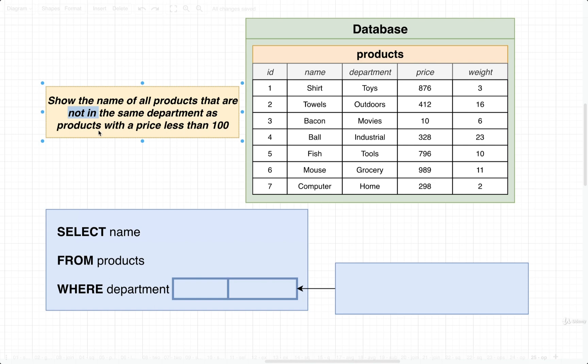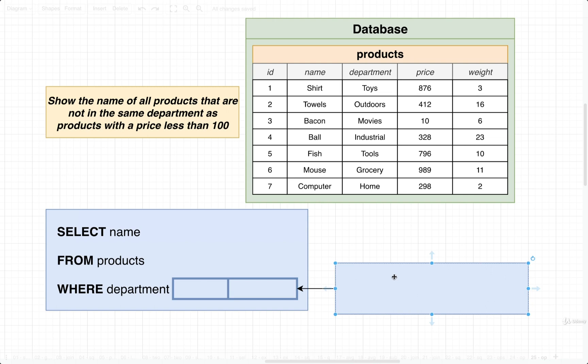It says NOT IN. So we want to take a look at the department of all of our different products and make sure that the department that we're currently iterating over is not present in a list of departments that we're going to achieve through our subquery. So in this case, we're going to make use of NOT IN.